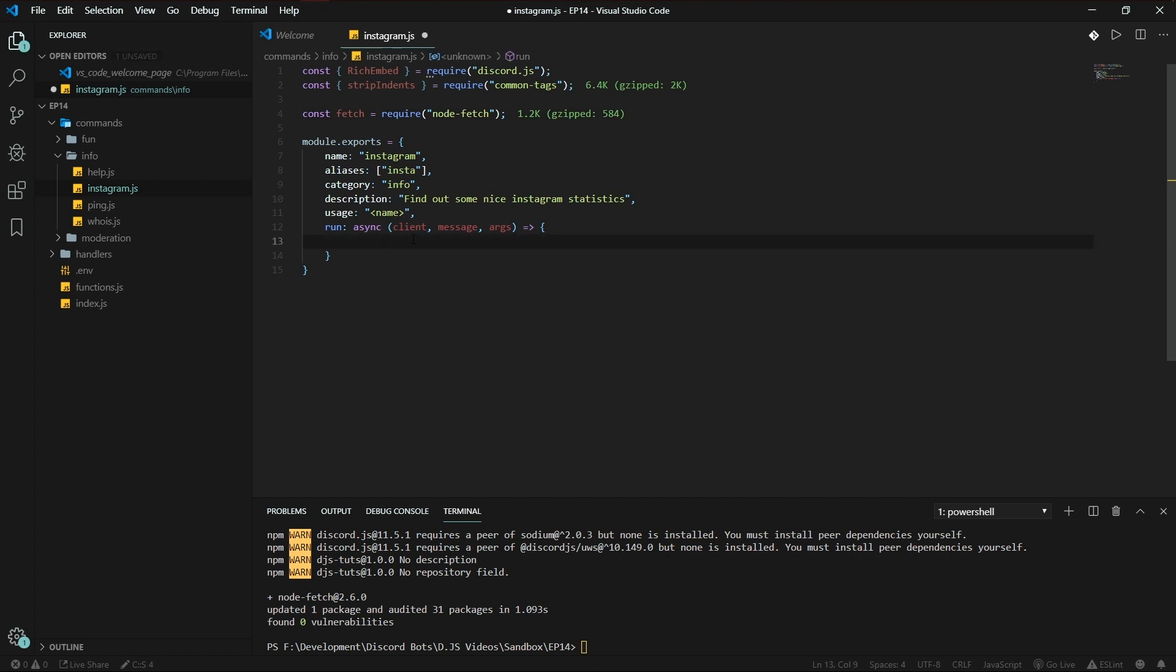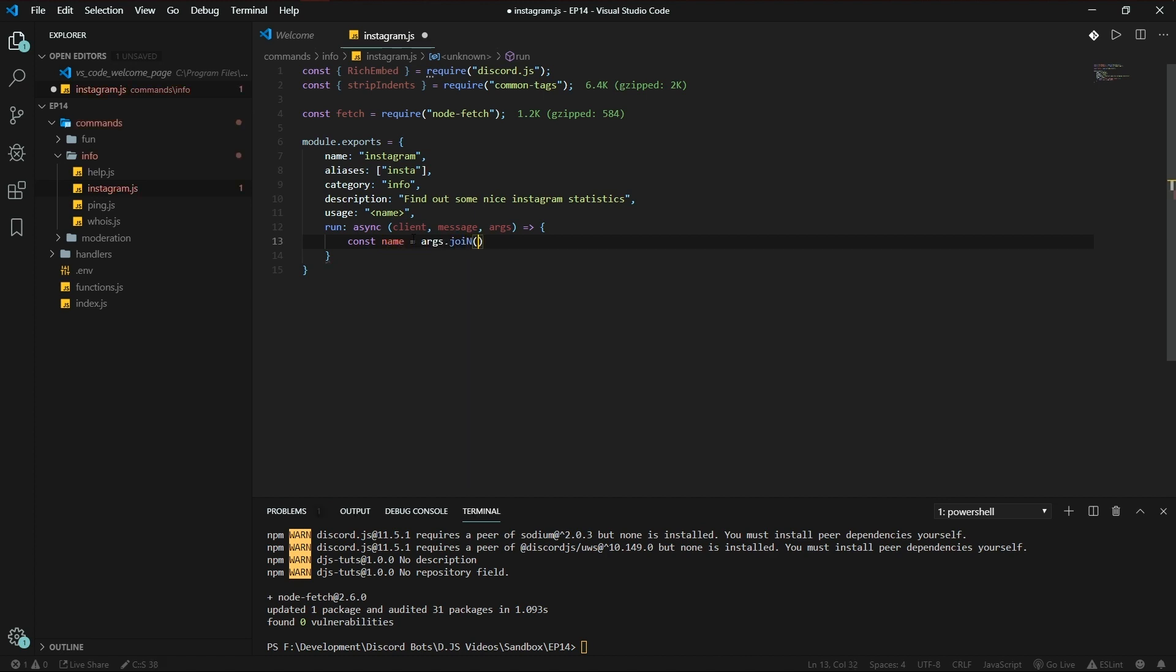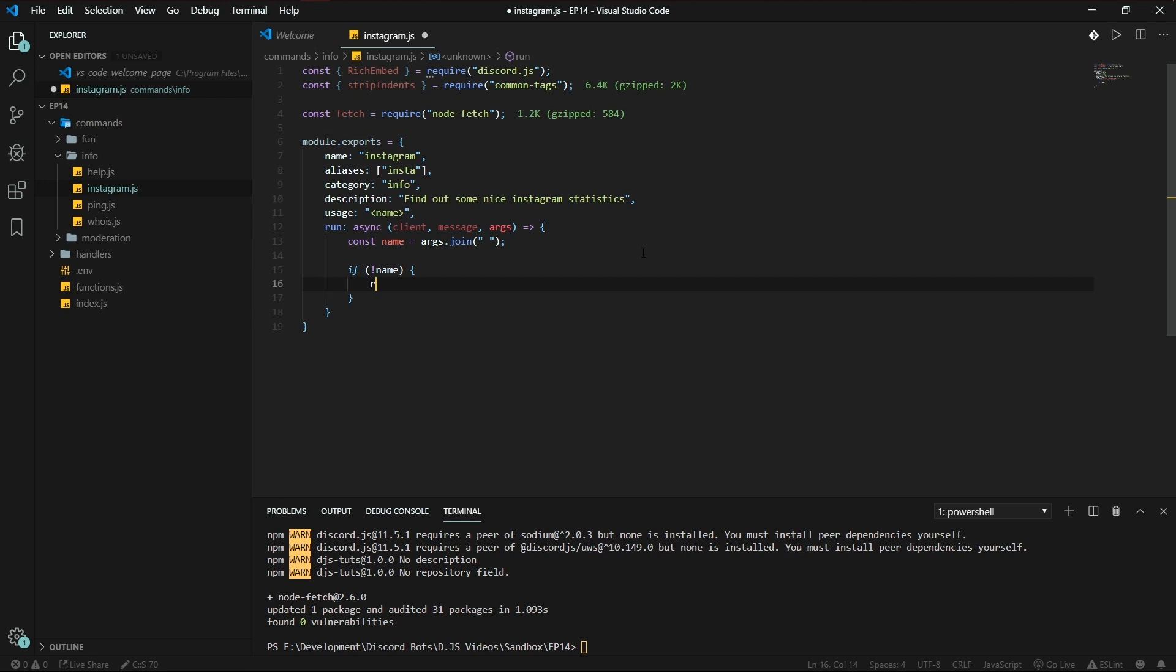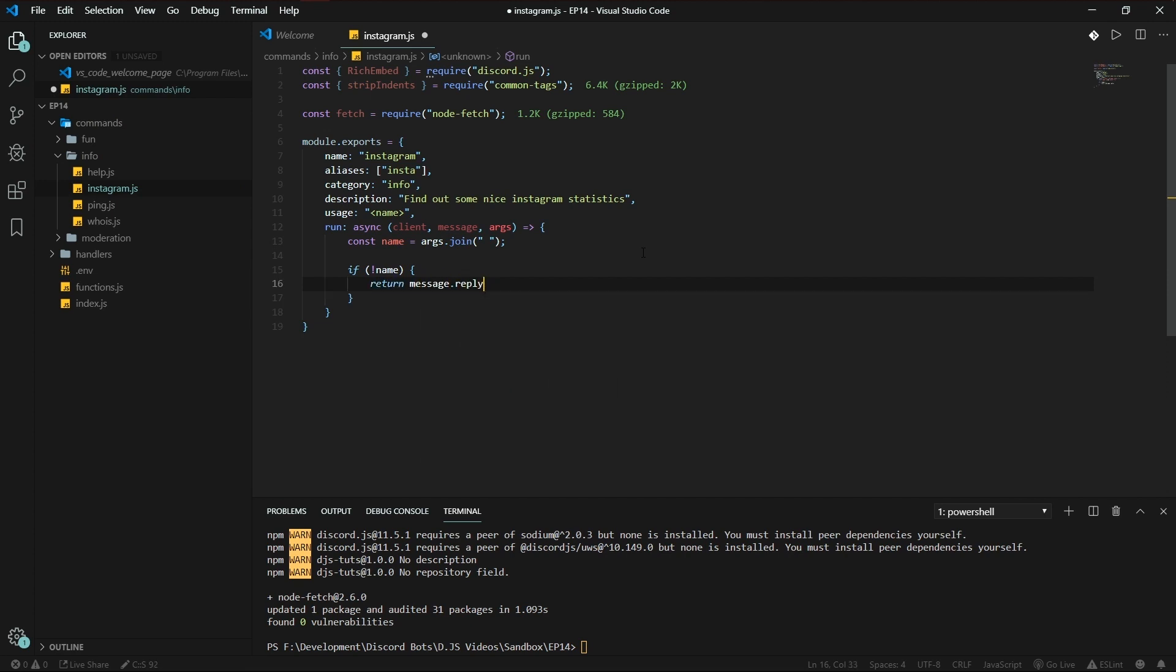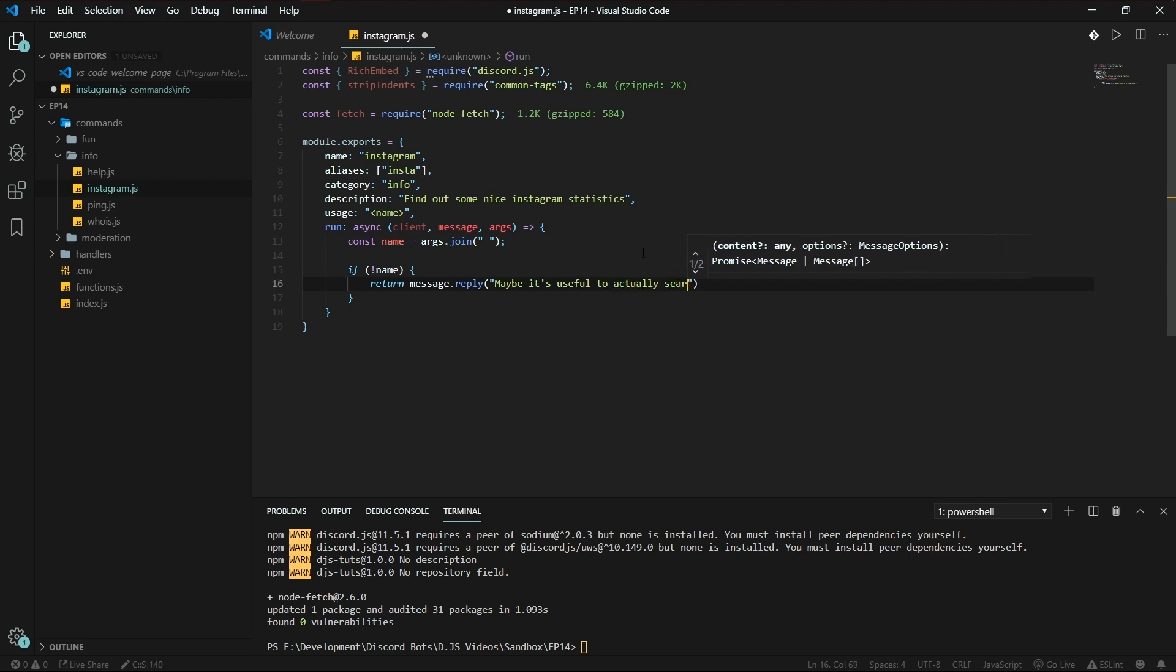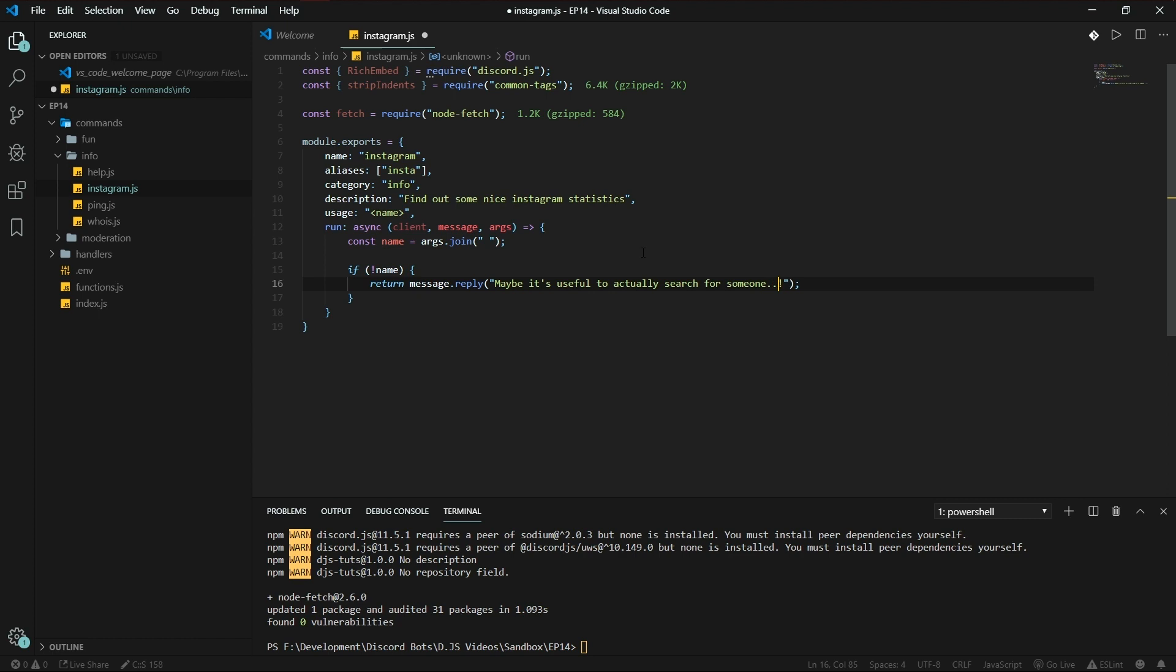First thing we're going to be doing is to check if the person actually provided an argument to look for. A username. Const name is args.join. If no name, return message.reply. Maybe it's useful to actually search for someone... And then message.delete after 5000 milliseconds.